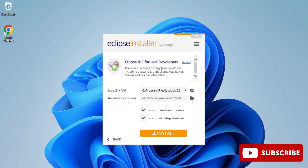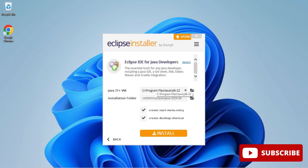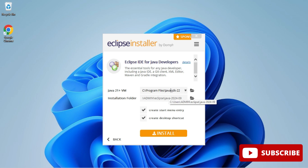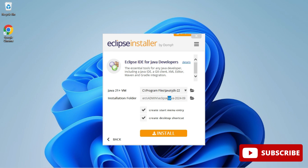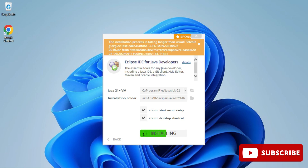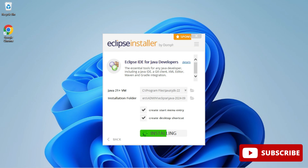After selecting Java, it shows the Java JDK — this is why I told you to install JDK first. If you haven't, you can select a JDK from here, but that takes time, so I prefer installing JDK beforehand. It has detected my JDK. Here we have the installation folder where Eclipse will be installed. You can change it if you want. There are options to create a Start Menu entry and a desktop shortcut. I'm keeping the defaults and clicking Install.